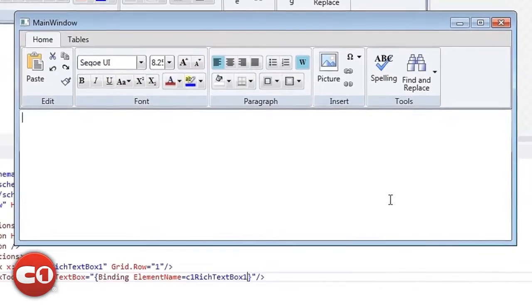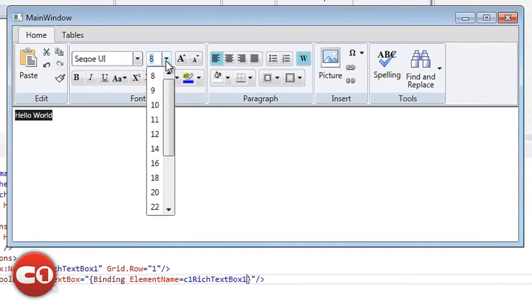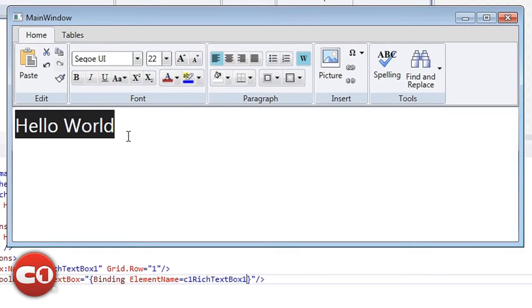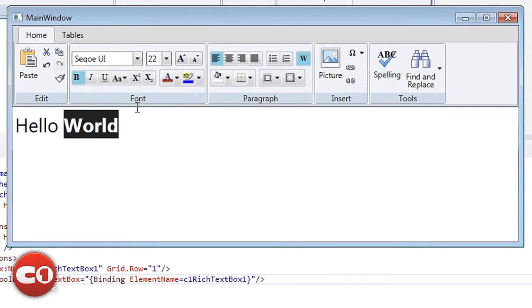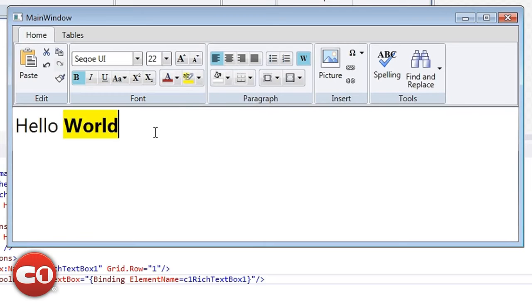The C1 Rich Text Box toolbar supports the most common commands for editing, font and paragraph formatting, and object inserting. It really is a time saver, but you're also free to create your own customized toolbar as well.